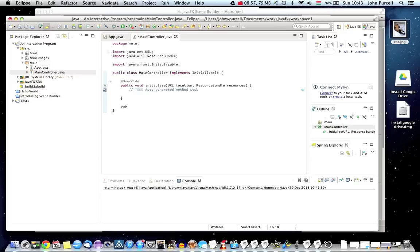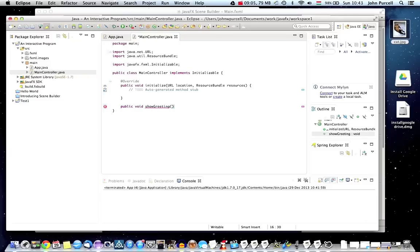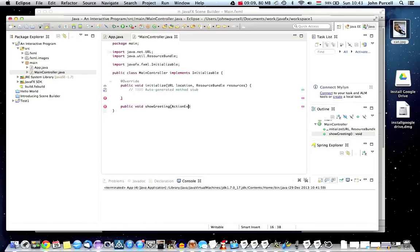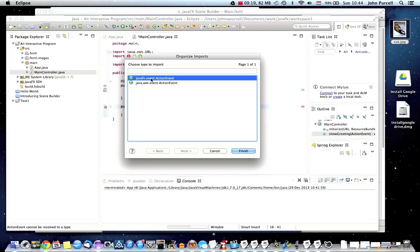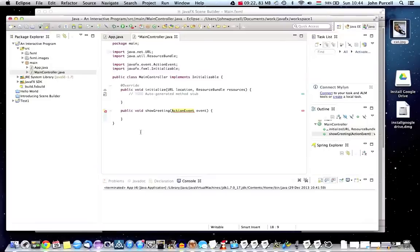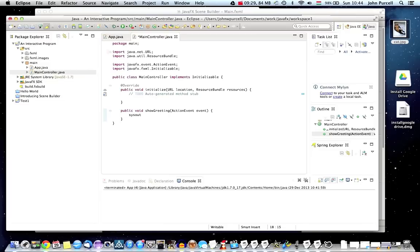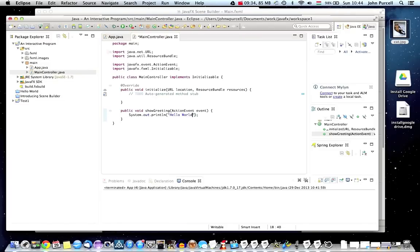I'm going to give it one method and that method is going to be run when we click the button. So I'm going to make it a public void. Let's call it something like show greeting. And that's going to accept one parameter, which is going to be an action event, which I'll call event. So I'll add the import there. And it's very important to add the right action event. You need to make sure you're adding this JavaFX event dot action event. Just click finish. And just for the moment, let's just put this out in there and just say hello world.